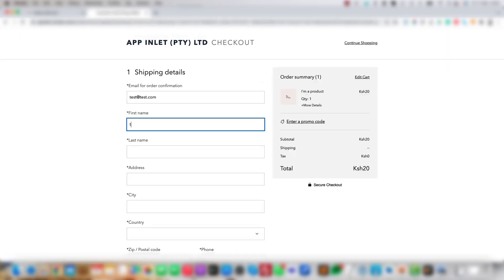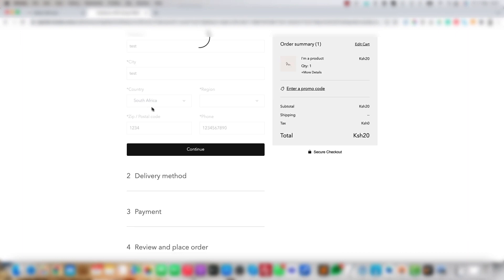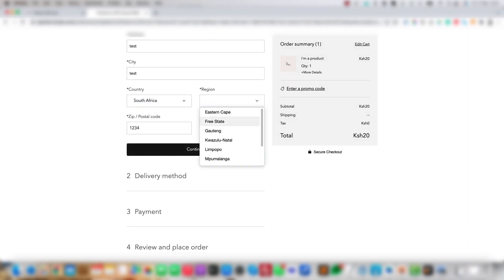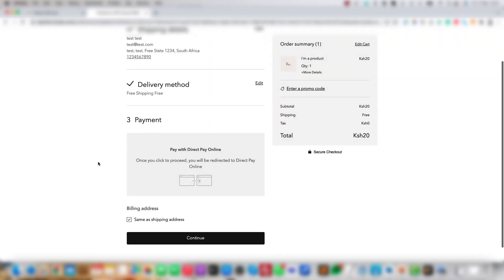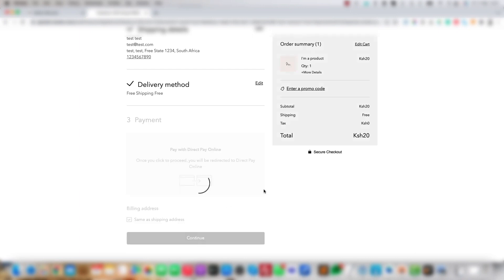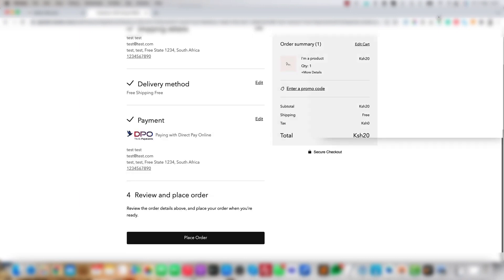Enter your details, then click Continue. Scroll down to Payment. You'll see the option Pay with Direct Pay Online, which means that the DPO plugin is configured correctly. Click Continue and let's run a test transaction to be sure.